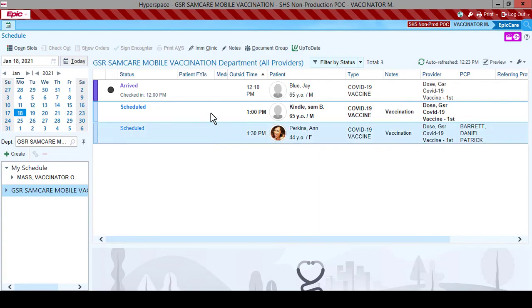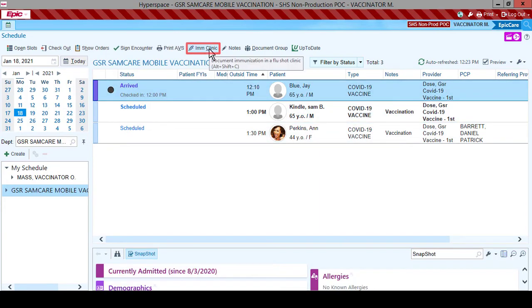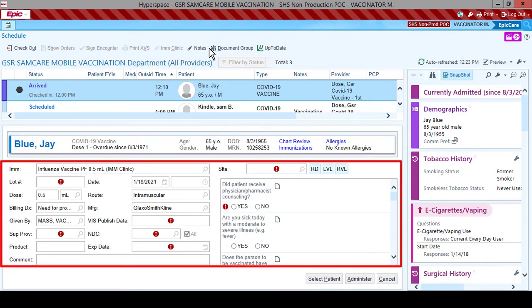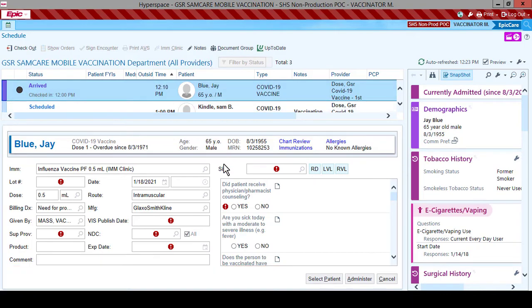We now see the Multi-Provider Schedule showing all patients scheduled for today. Highlight your first patient and then click the IMM Clinic button. This will take you to the Documentation screen viewable in the lower pane.